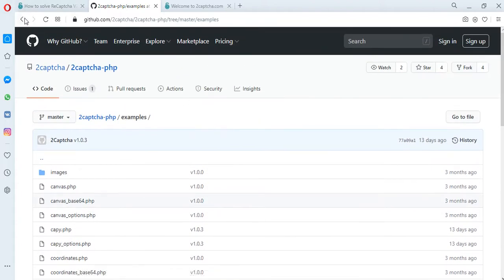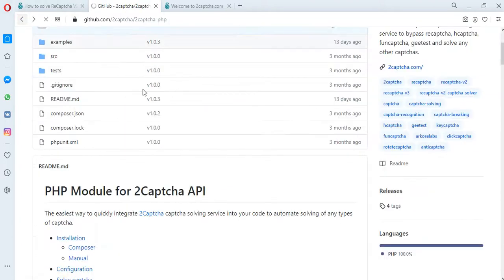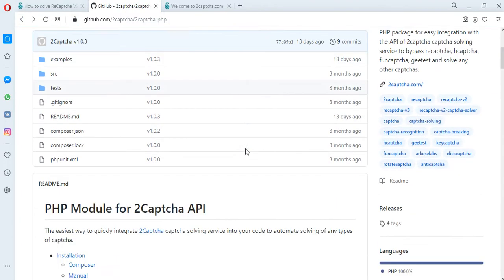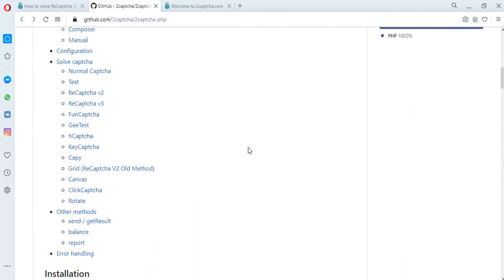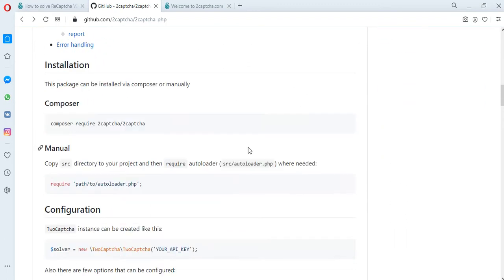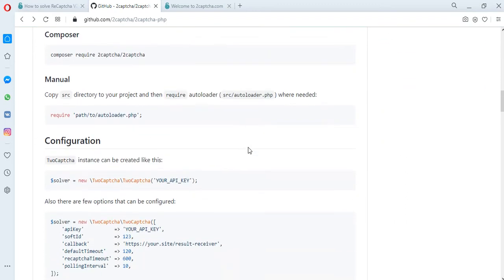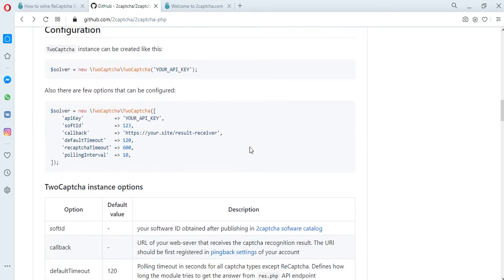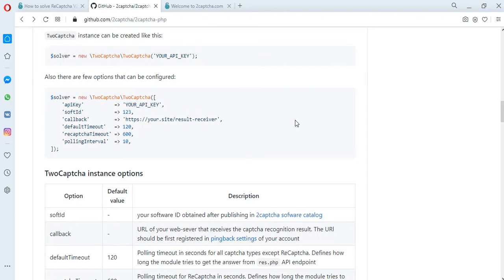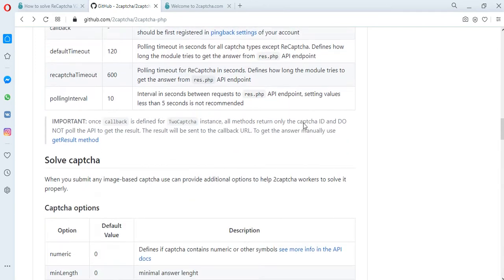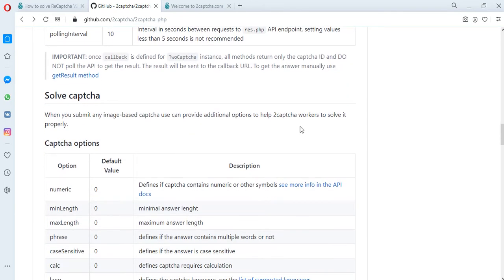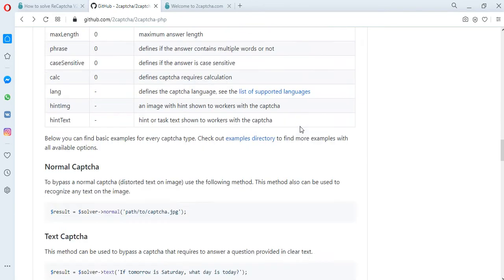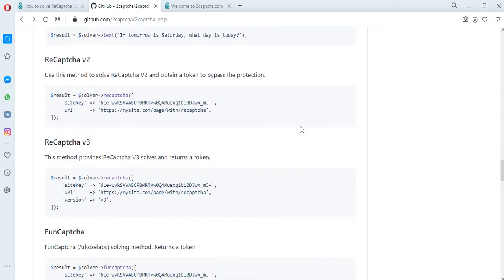In addition, there are instructions for installing these scripts, a description of configurations, an error handler script, and other necessary information in order to solve various types of CAPTCHAs.